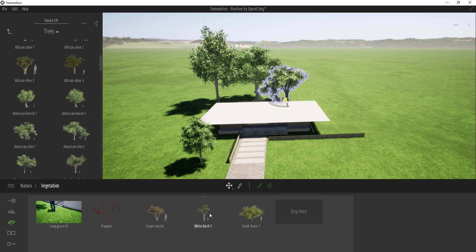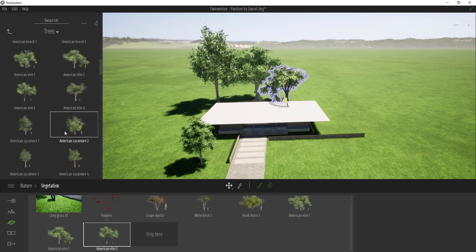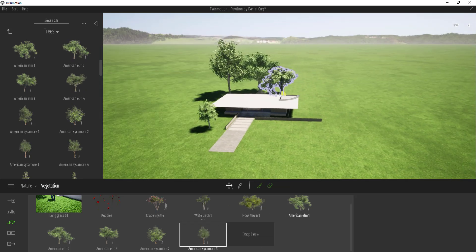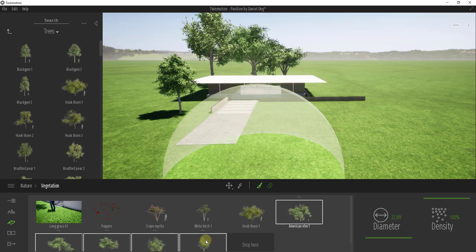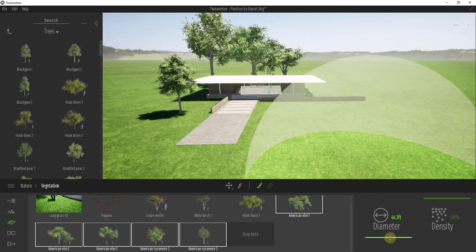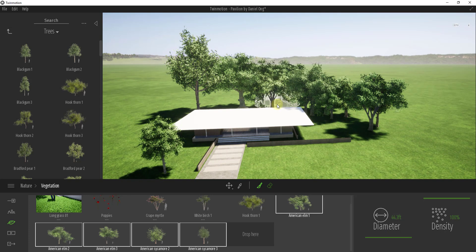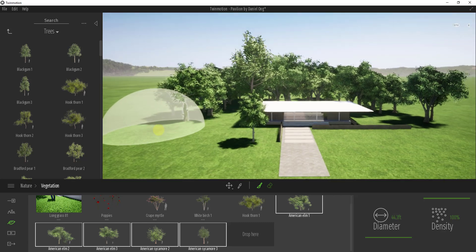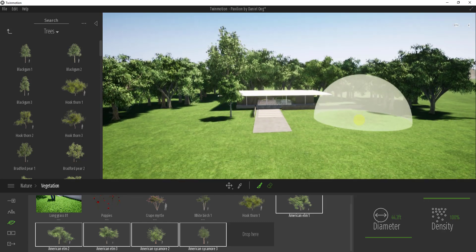The vegetation tool lets you drag in different models. Let's say I wanted random elms and sycamores. Instead of placing them manually, you drag them into your vegetation tool. You can shift-click to select multiple kinds of trees, then increase the diameter, and clicking inside your model randomly places those trees based on your selection. You can bring this all the way around and add context and trees around your model really easily.